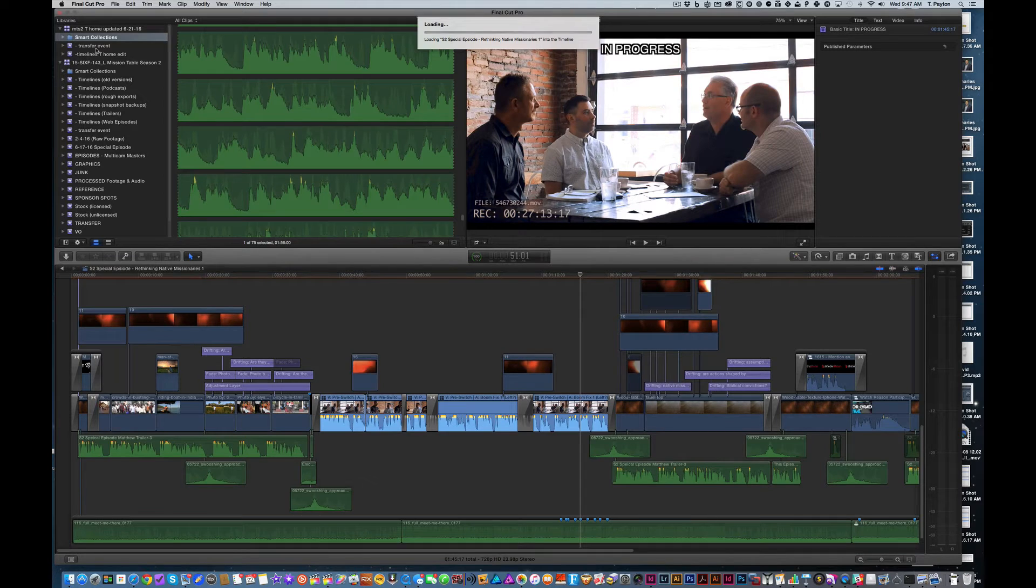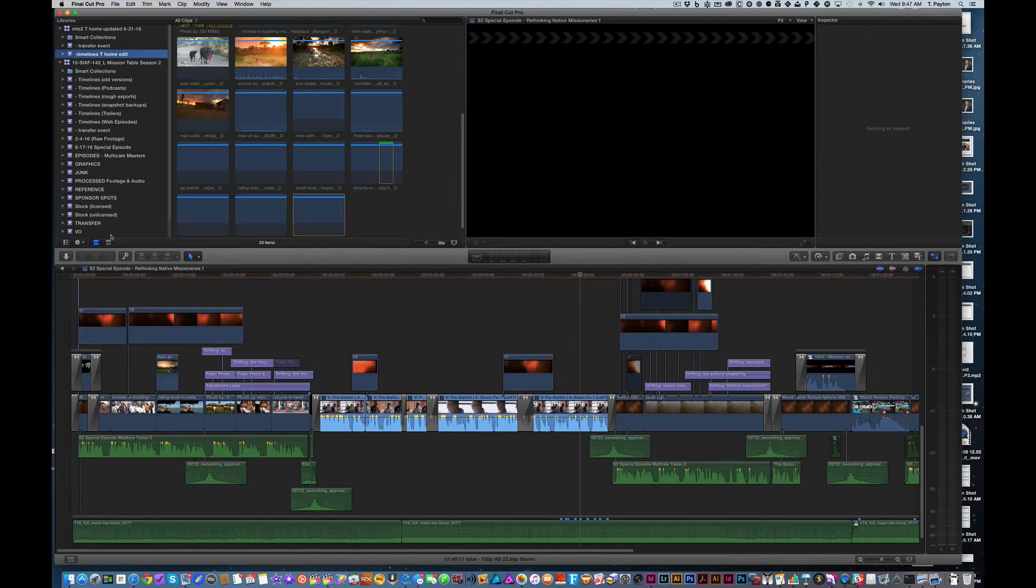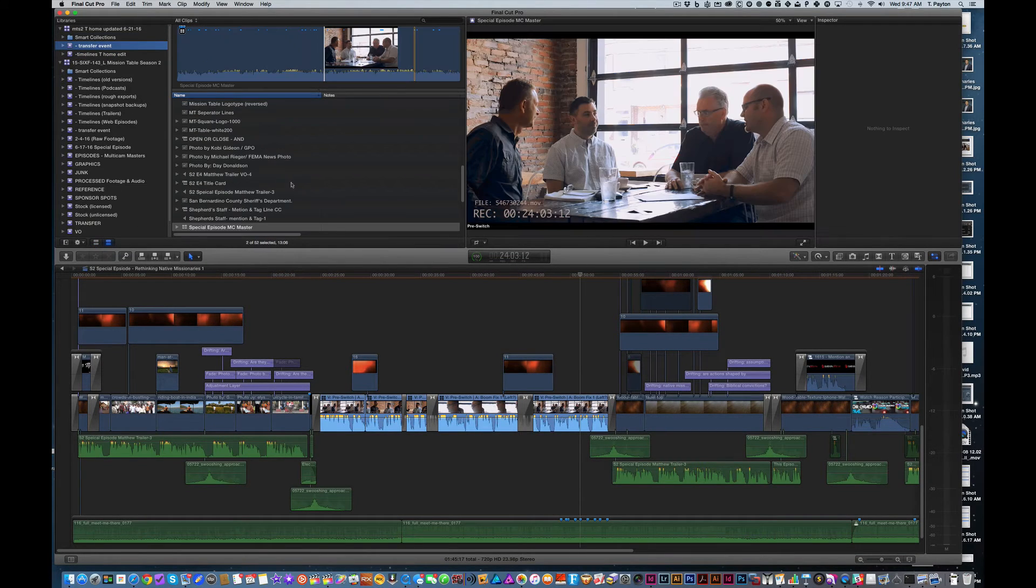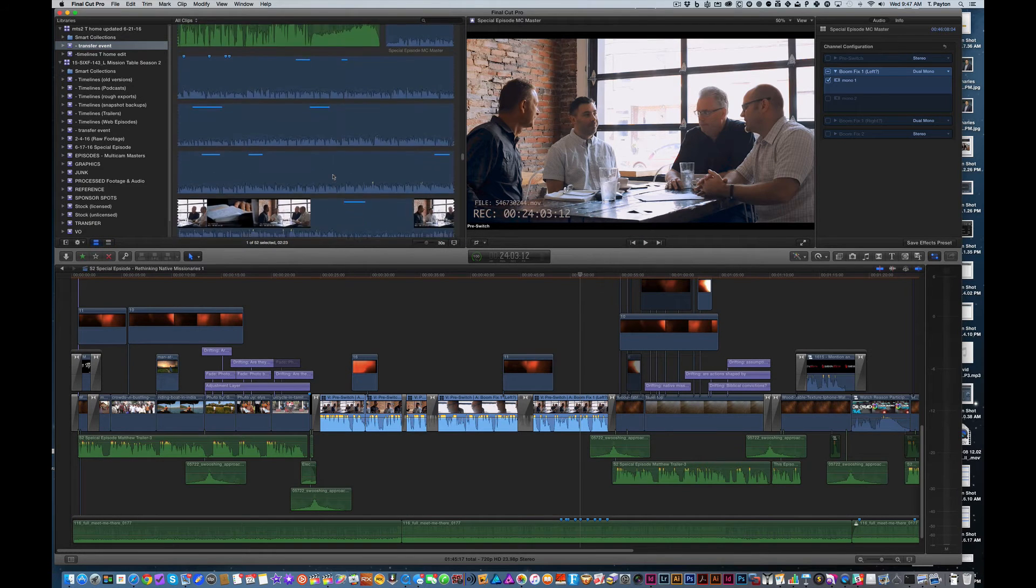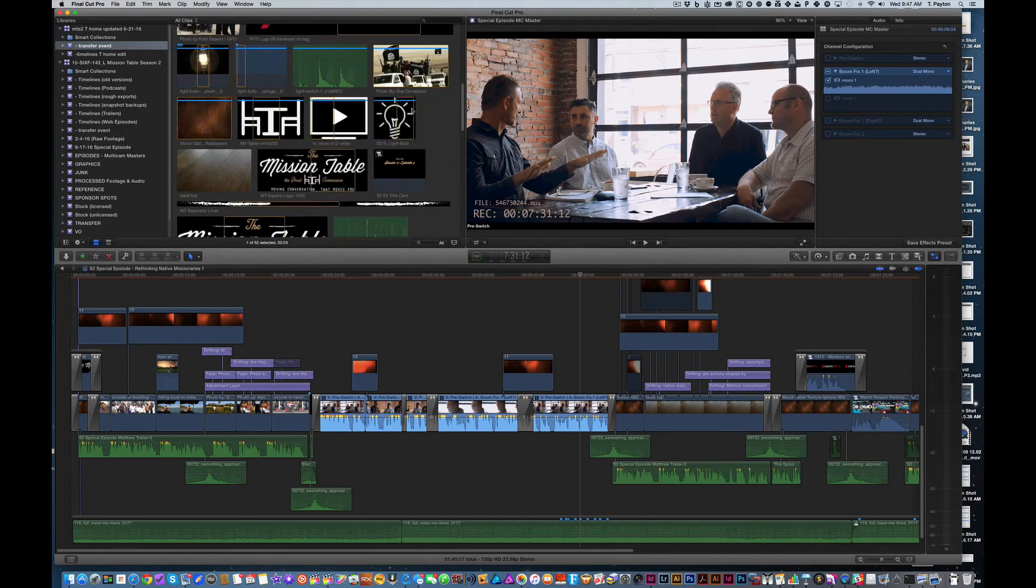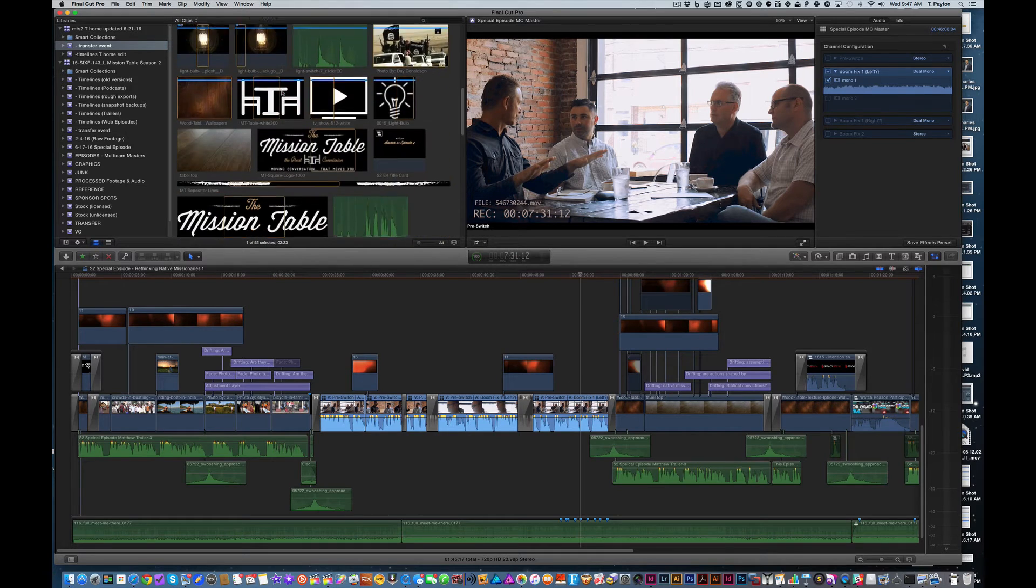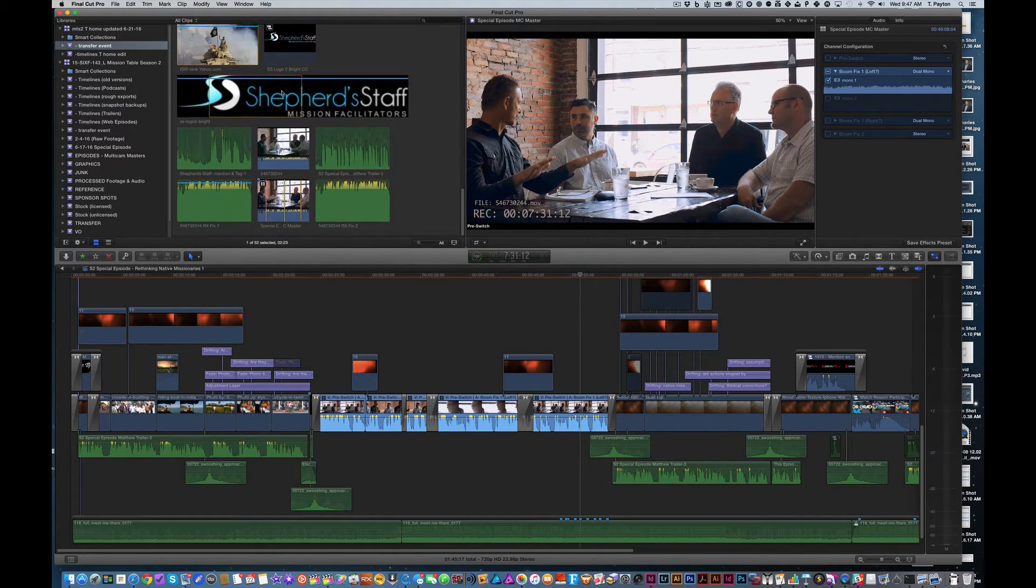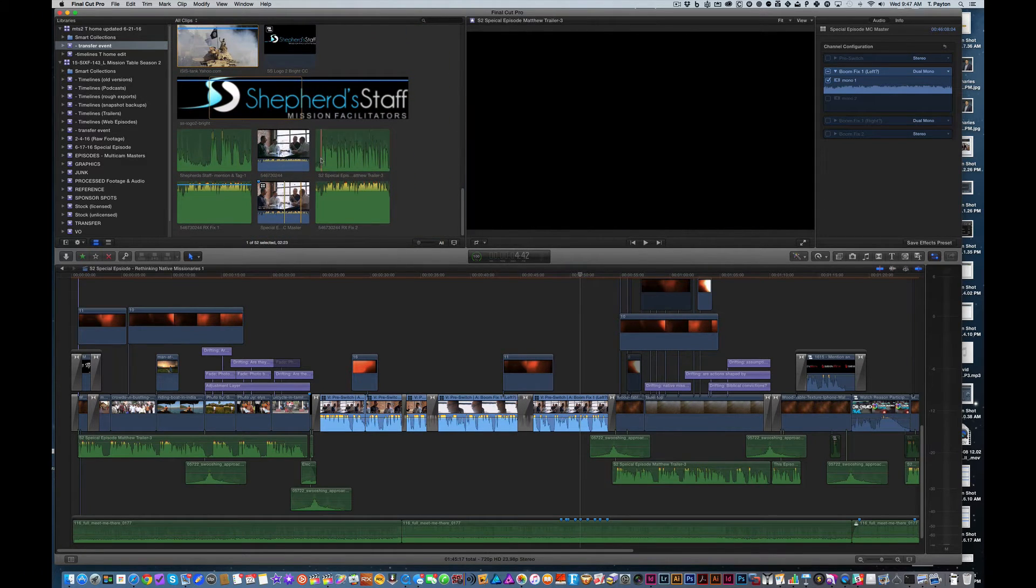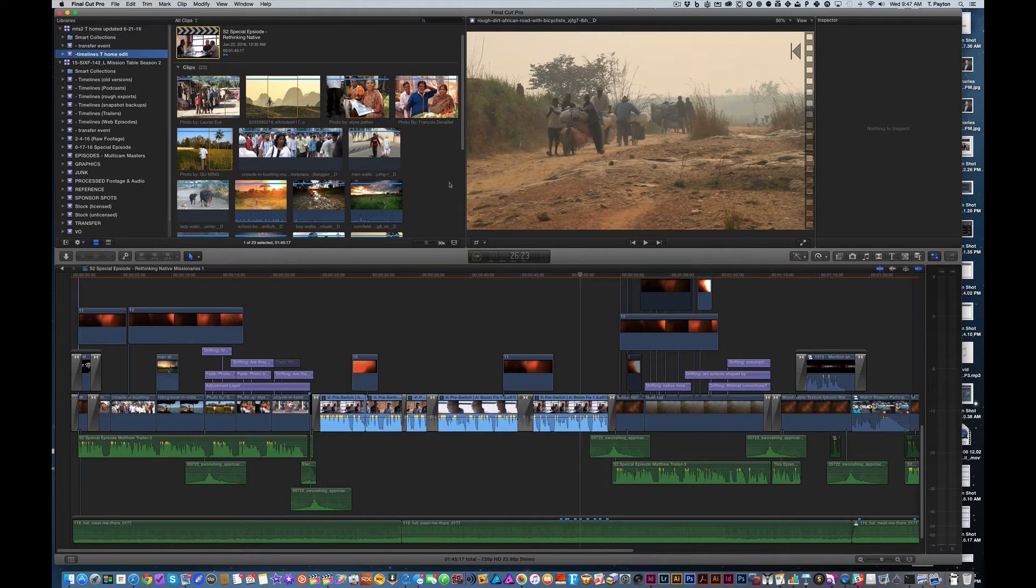Okay, so here is my, so in the transfer event, by the way, all the stuff that it needed was brought over there as well. So multicam clip, graphics, all sorts of things were inside there. And then here was my actual home edit that I did.